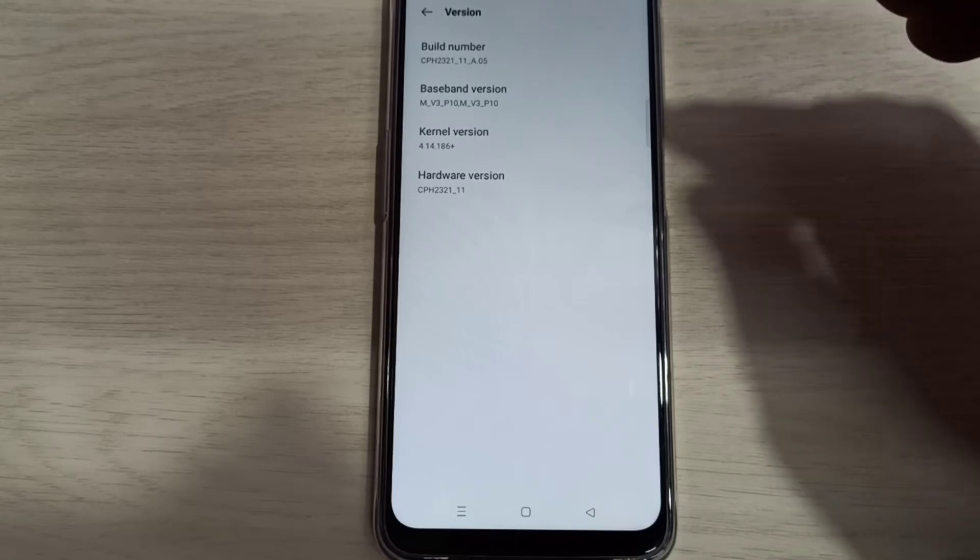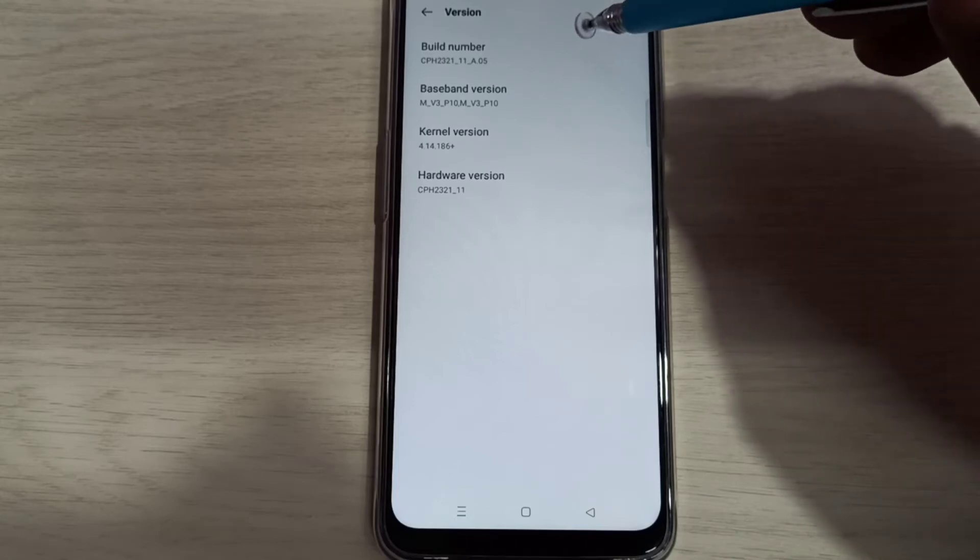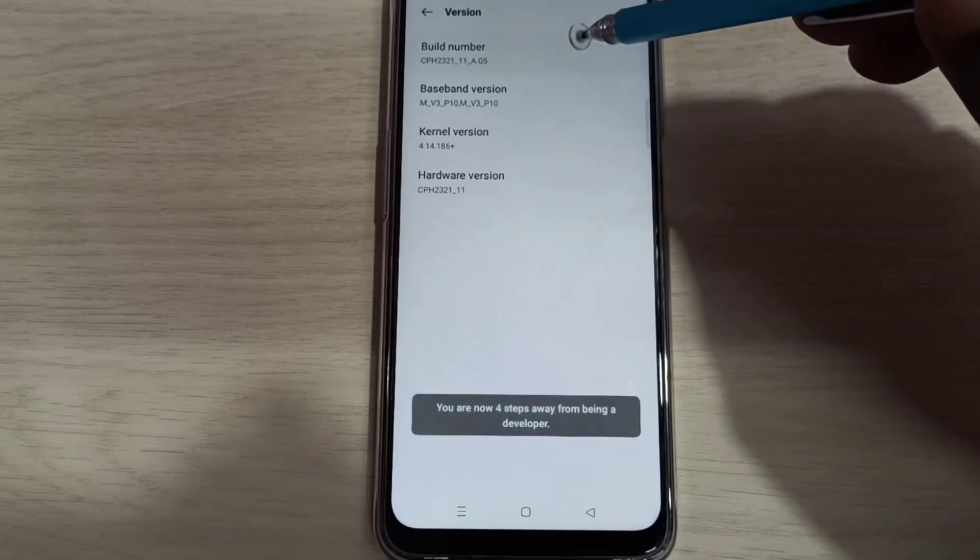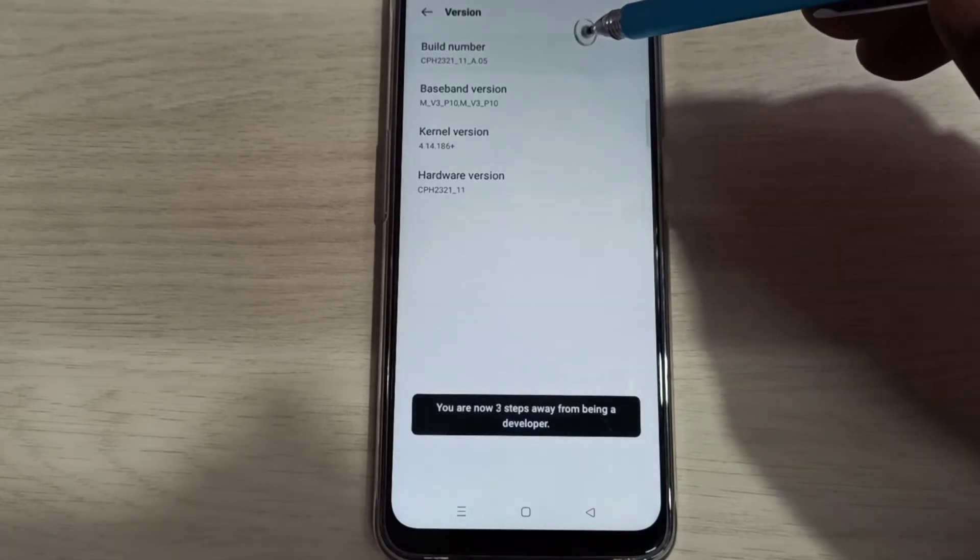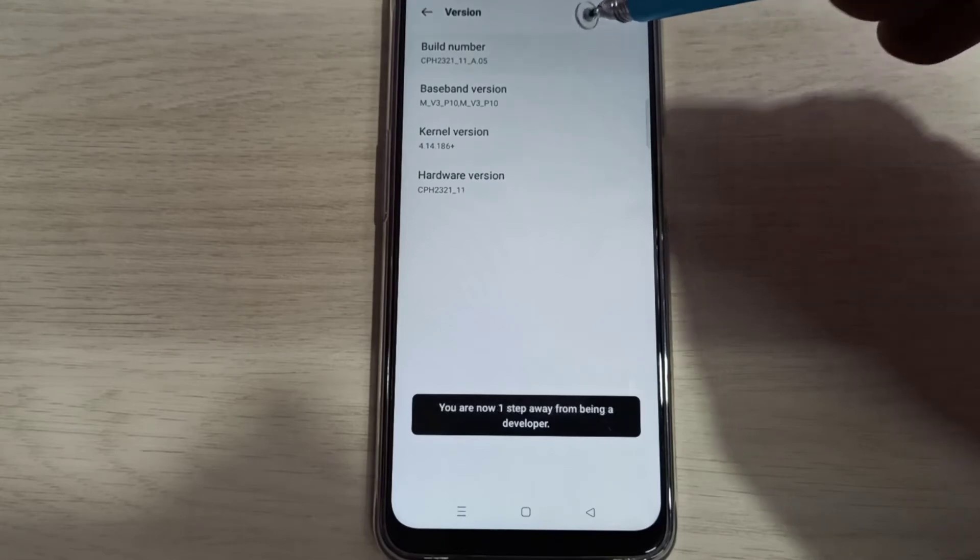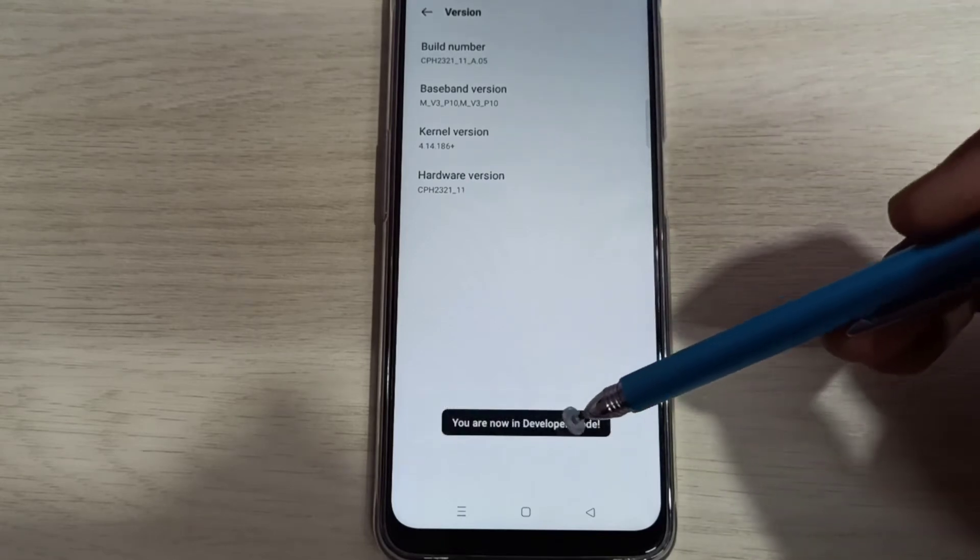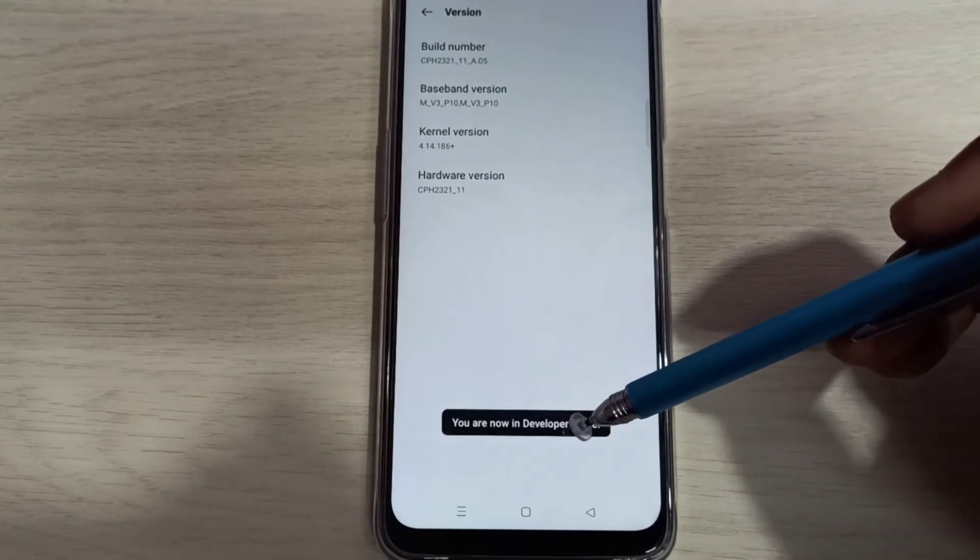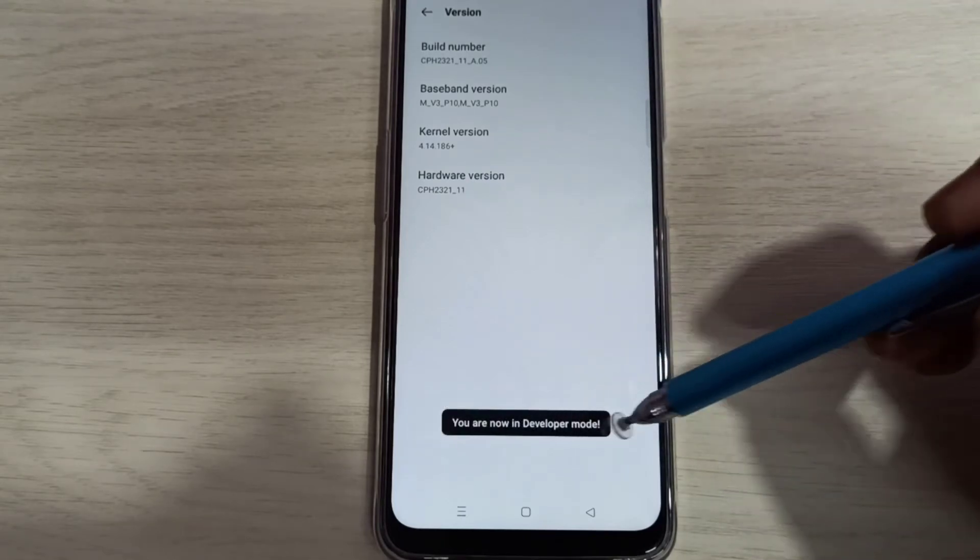One, two, three, four, five, six, seven. You are now in developer mode.